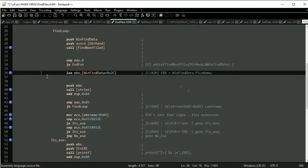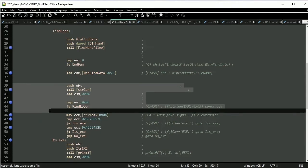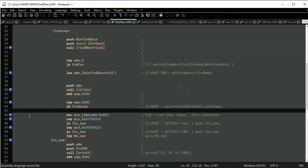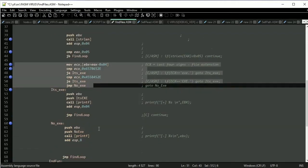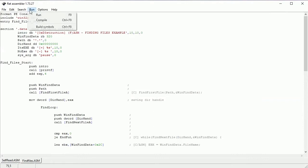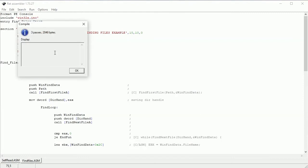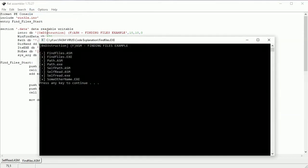Getting the filename into the EBX register. Checking filename length to avoid dot and double-dot — 5 is the shortest filename with an extension. Here the virus checks both uppercase and lowercase extensions, and if it is an EXE file, we have a message that we found an EXE file that could be infected. Let's see how it works — everything works properly.